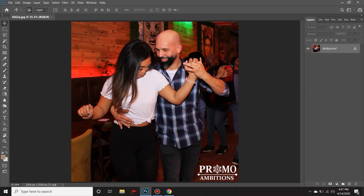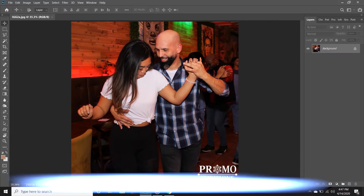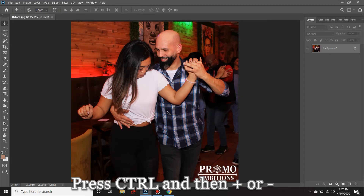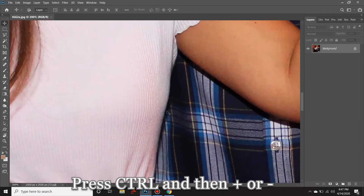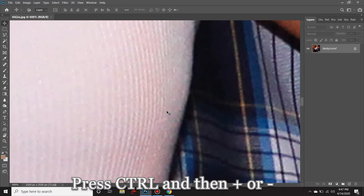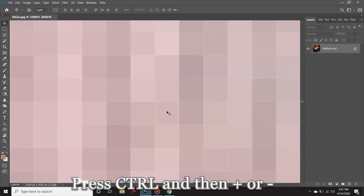Hey, what's going on fellow Photoshop enthusiasts! Strap yourselves in because right now we're going to learn all the practical applications of zoom in Photoshop CC. Once you have an image open, simply press and hold Ctrl and then repeatedly press Plus, and you'll see that you're zooming in on the picture all the way to the pixel grid if you wish.